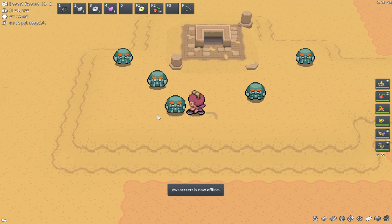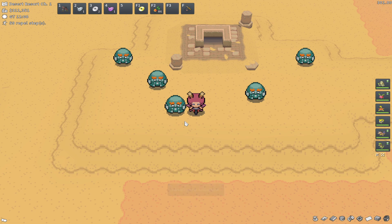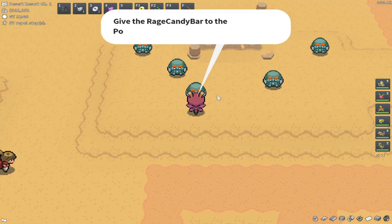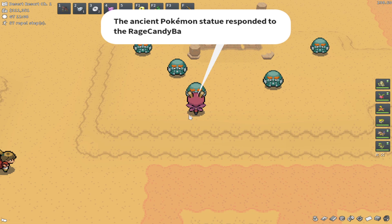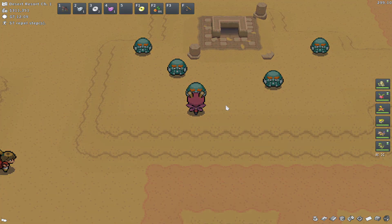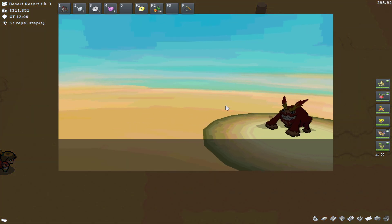And you're going to see these. These are basically what's called Zen Mode Darmanitan statues, which is kind of complicated, but you can then click on them and give a Rage Candy Bar to them, and he's going to wake up and be a Darmanitan.